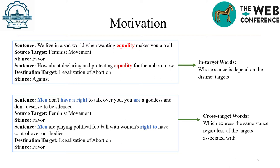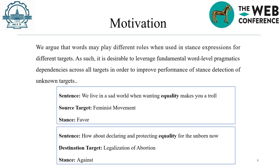In Example 2, words expressing the same stance regardless of the target they are associated with are regarded as target-independent stance expressions. Those words can effectively boost the performance of stance detection for unknown targets. Correspondingly, we regard those words as cross-target words. We argue that the main challenges in stance detection are to identify these two types of words — in-target versus cross-target — and to model the context features for stance detection based on different word types.